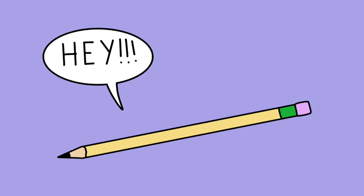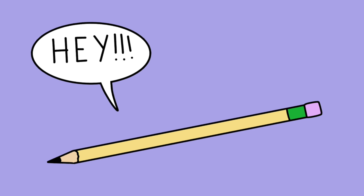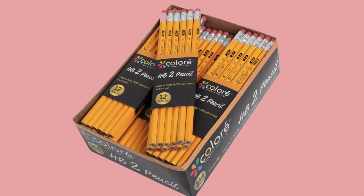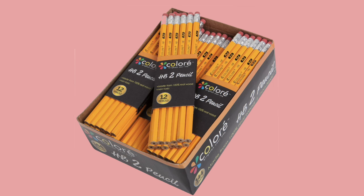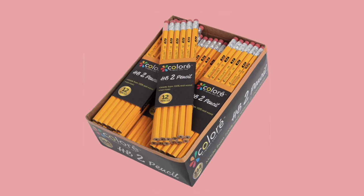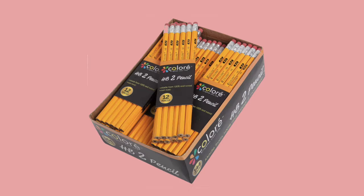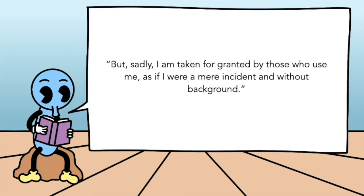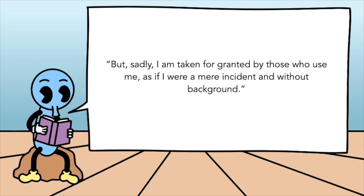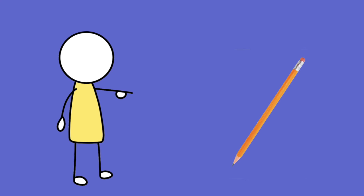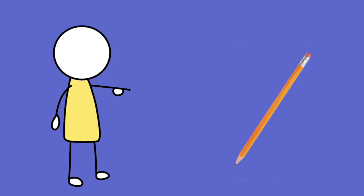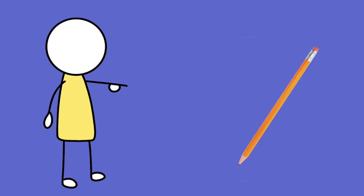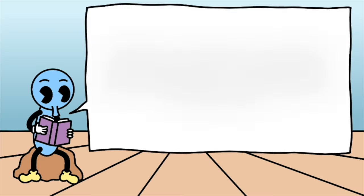The essay is written in the first person from the perspective of a pencil, hence the title, I, Pencil. Although we've definitely pivoted more towards typing on our computers, pencils are still very much commonplace and almost seen as dispensable. There's so many of them that we've seen and used that we tend to devalue them. But this pencil wants to make an argument for its importance. But sadly, I'm taken for granted by those who use me, as if I were a mere incident and without background. I mean, there's a good chance there's a pencil within the room you're in right now. And you're not freaking out about it because really, it's just a pencil. It's a simple tool.